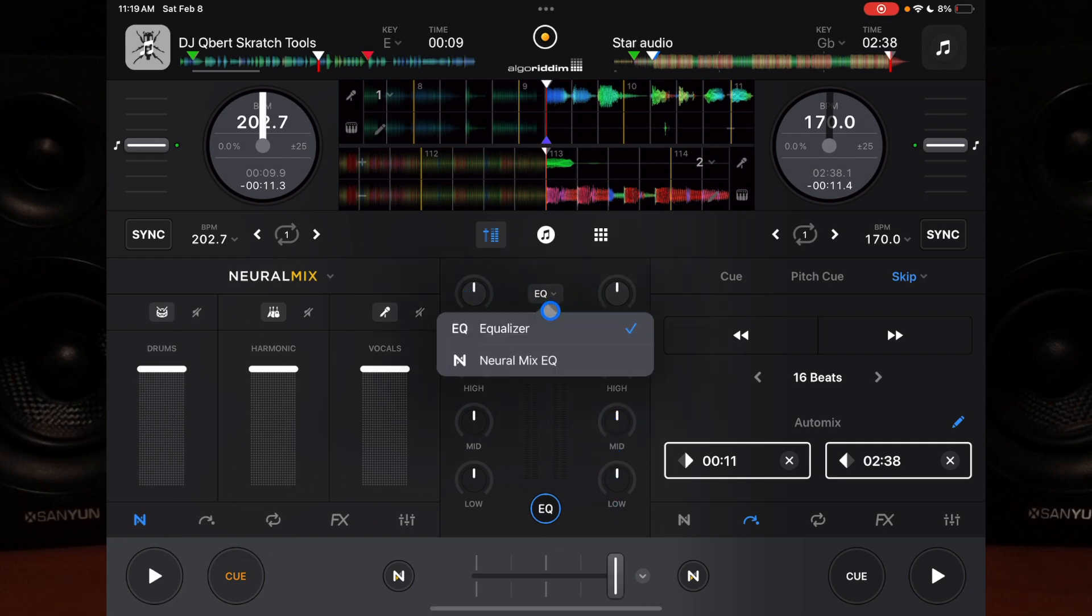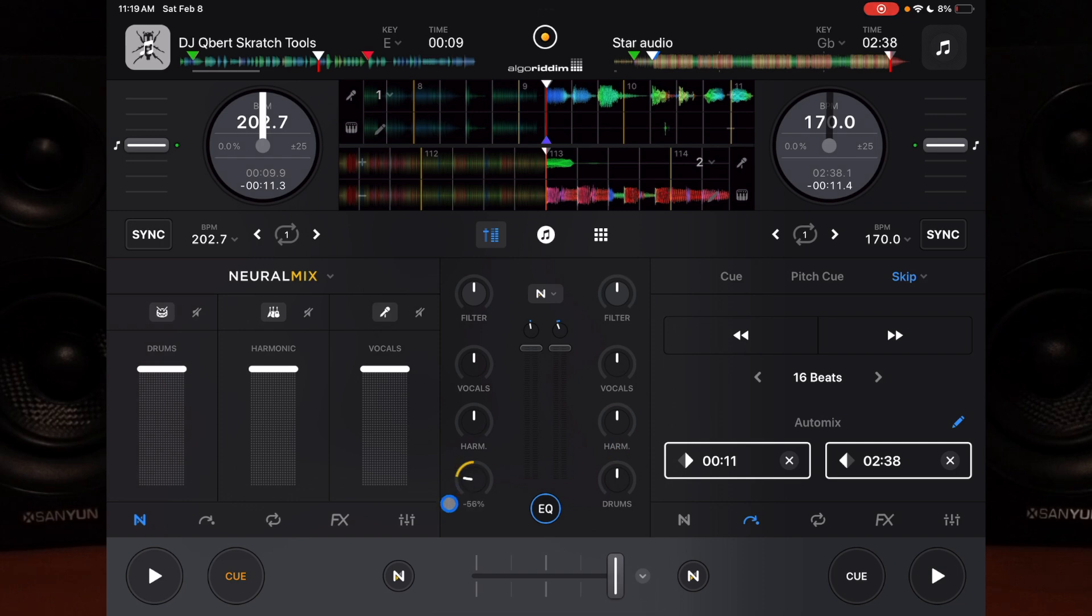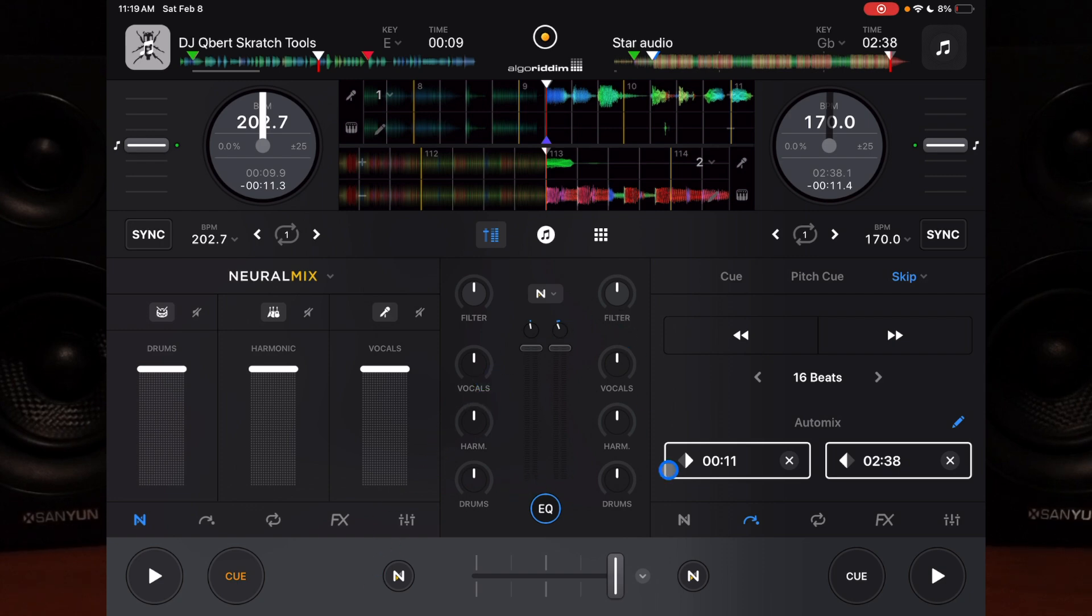Next, you can actually change this regular mixer into a Neuromix EQ mixer, which makes it really cool to control Neuromix. Some people like to mix with the drums, harmonics, and vocals instead of lows, mids, and highs, so that allows you to do this in the mixer section.